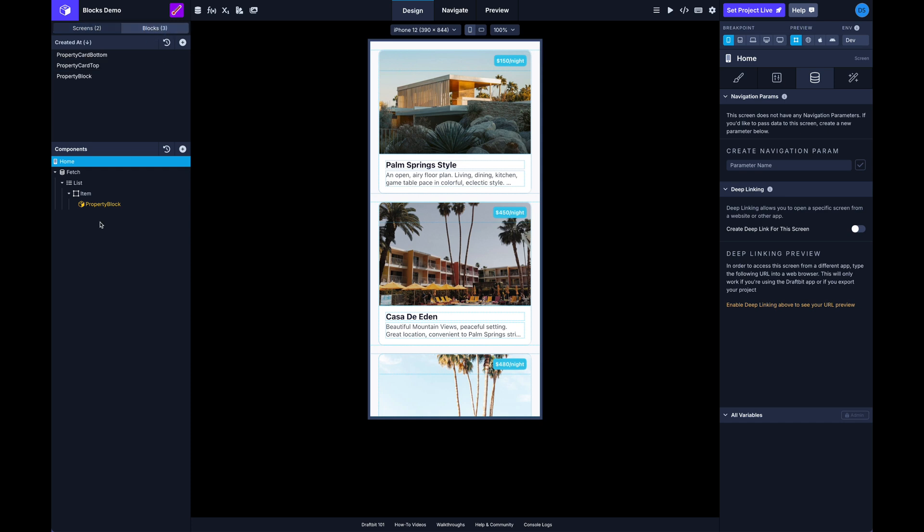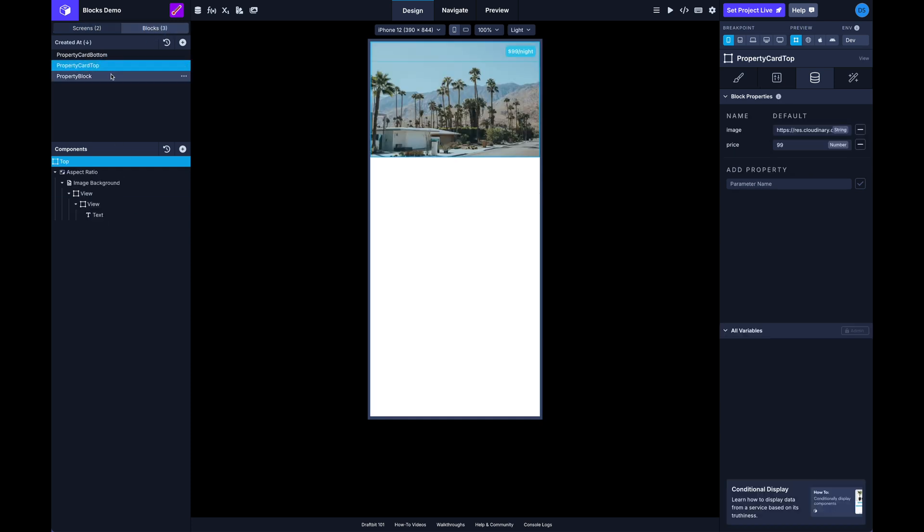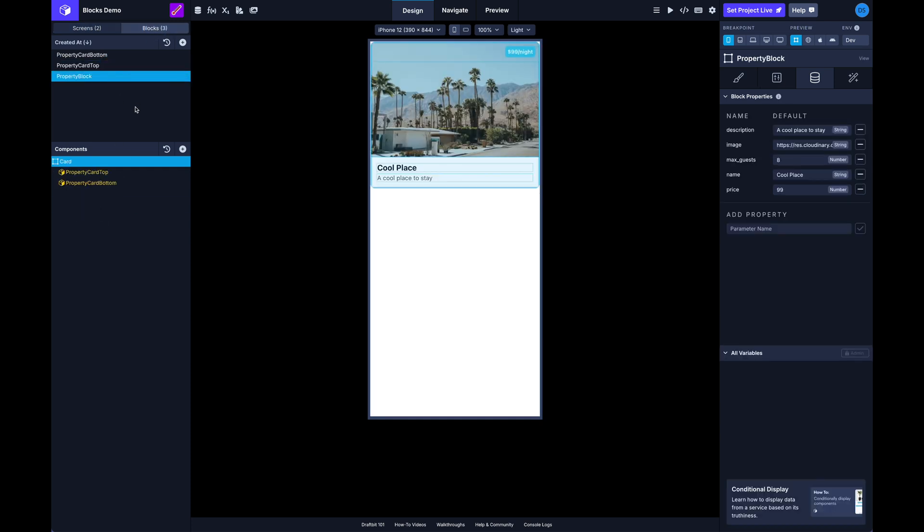And so now we've got even more control over these things. And this is not only nice for things like composite components like a card or whatever, but also more atomic components like if you have a custom button, especially something like a custom button where you might use it